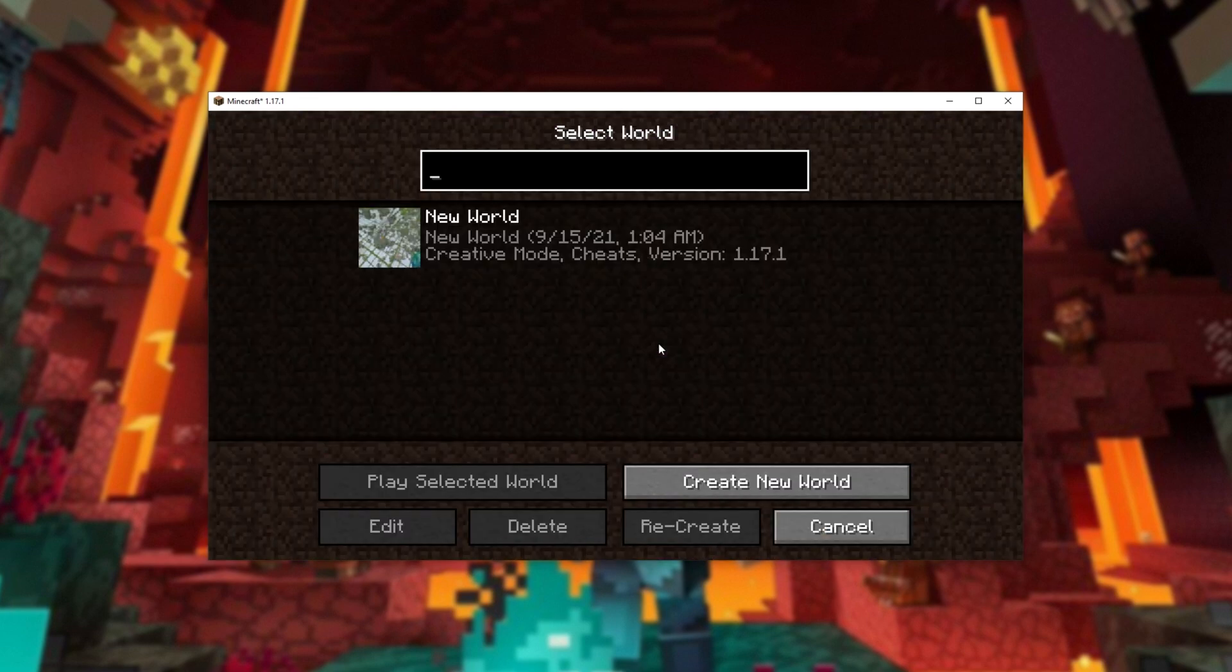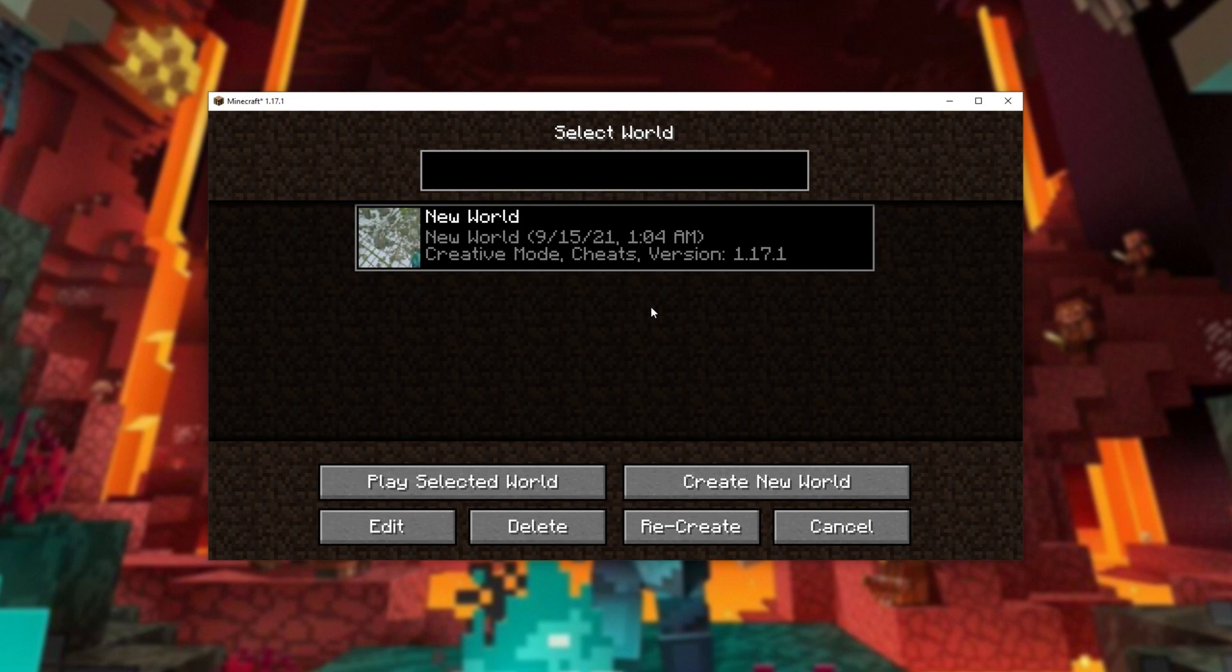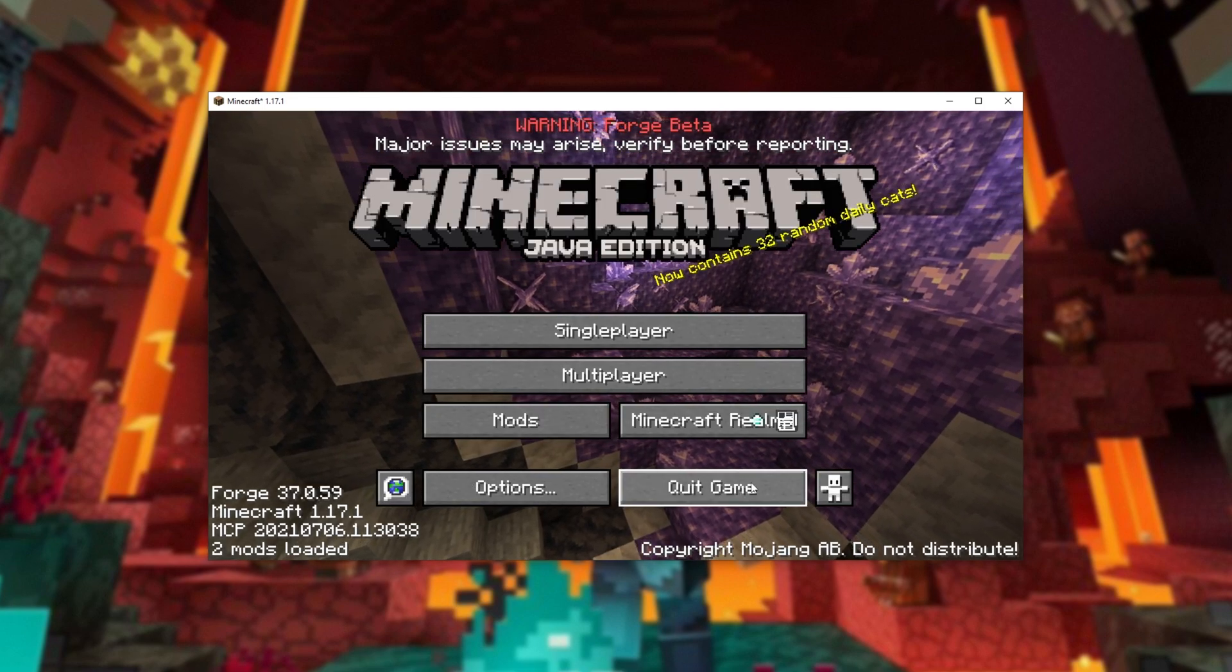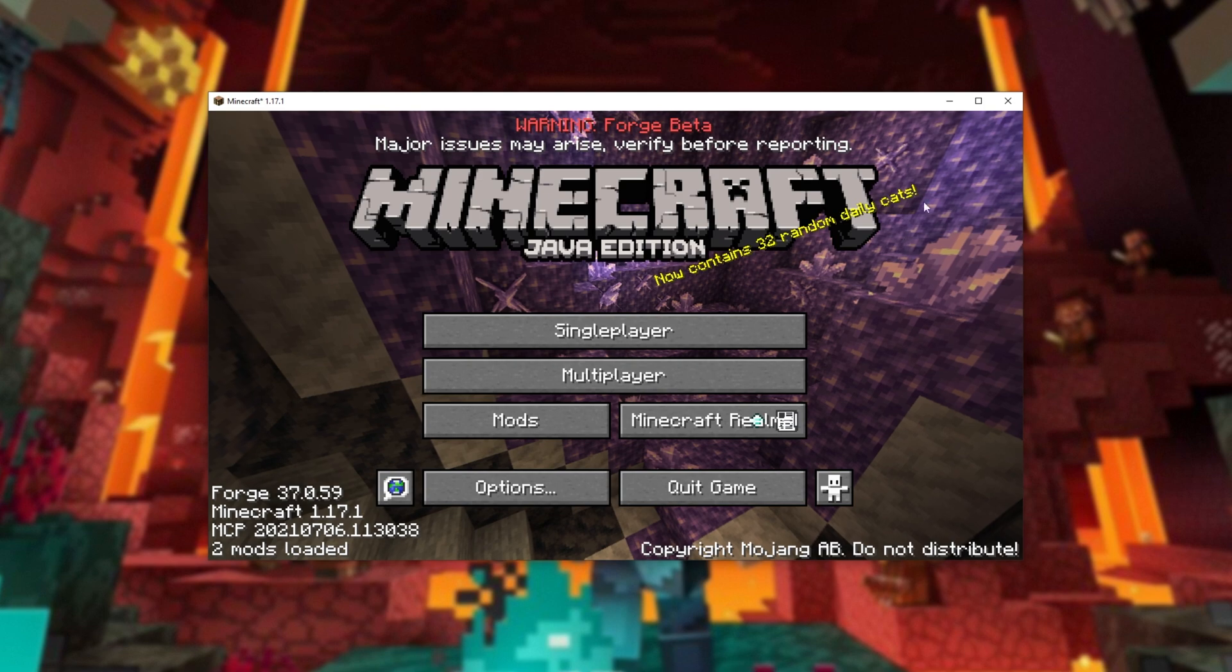And of course, playing the game will work pretty much as per usual, though now if you choose to install mods, they should also work as well.